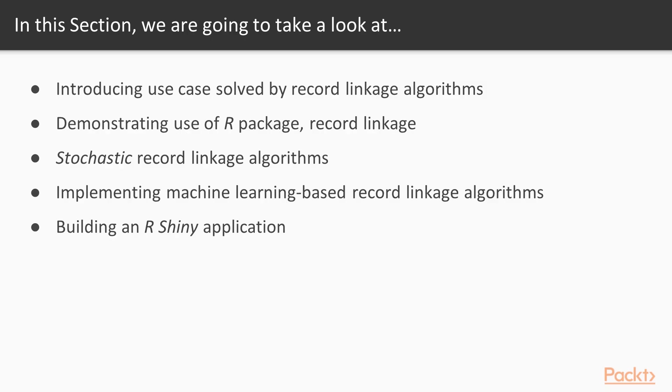In this section, we will look at topics such as introduce a use case that can be solved by Record Linkage algorithms, demonstrate the use of the R package Record Linkage, cover Stochastic Record Linkage algorithms, implement Machine Learning-based Record Linkage algorithms, and build an R Shiny application.